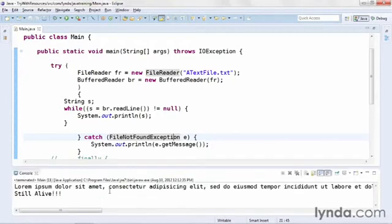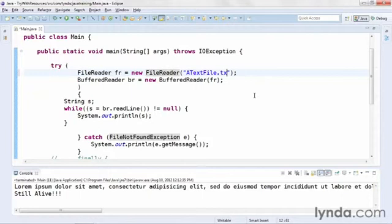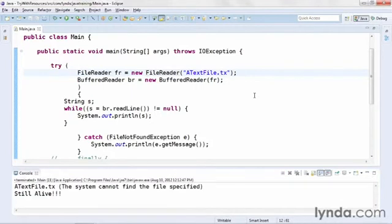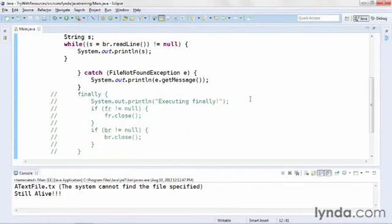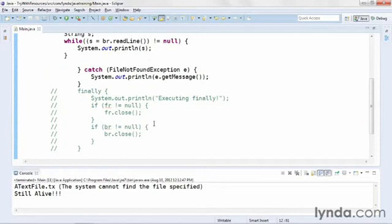I'll save and run the code, and I see that I successfully read the content from the text file. I'll change the name of the text file to an inaccurate file name. I'll save and run again, and I see the error message from the exception that's thrown and the message still alive. So I can see that I'm successfully continuing to execute the application.